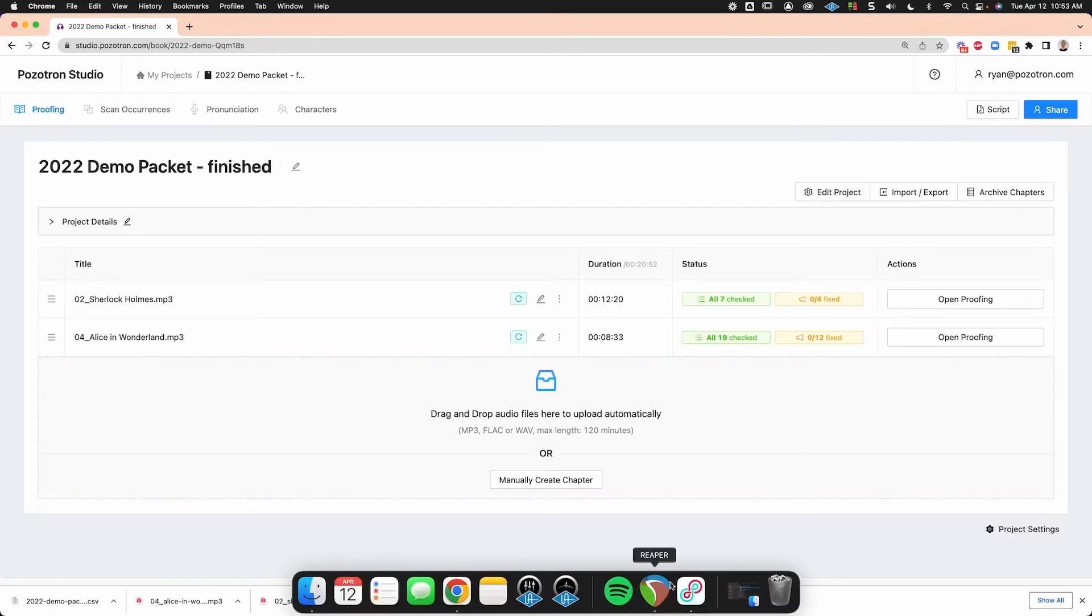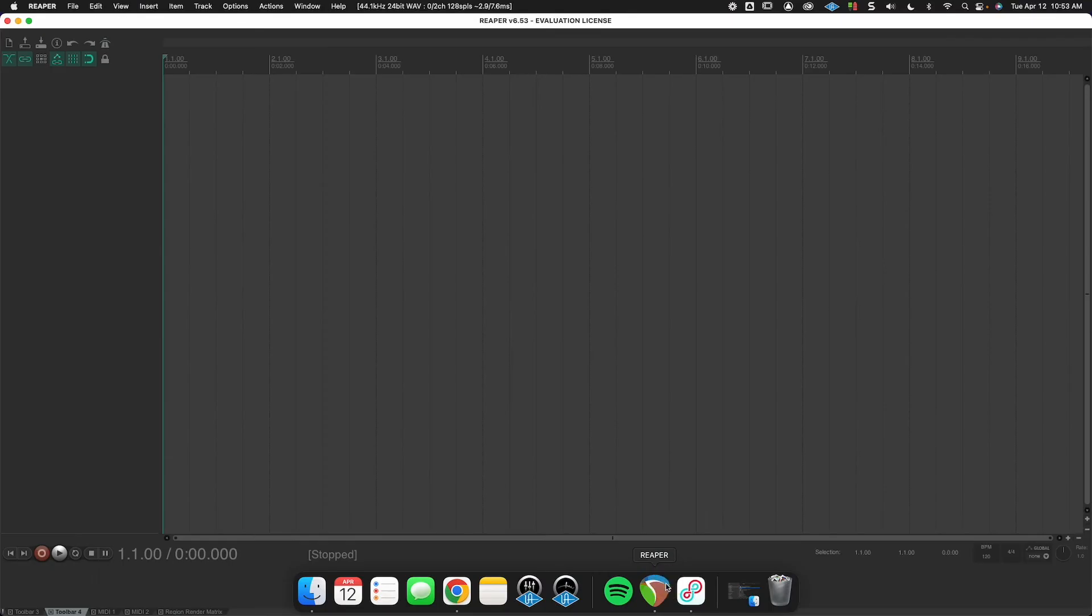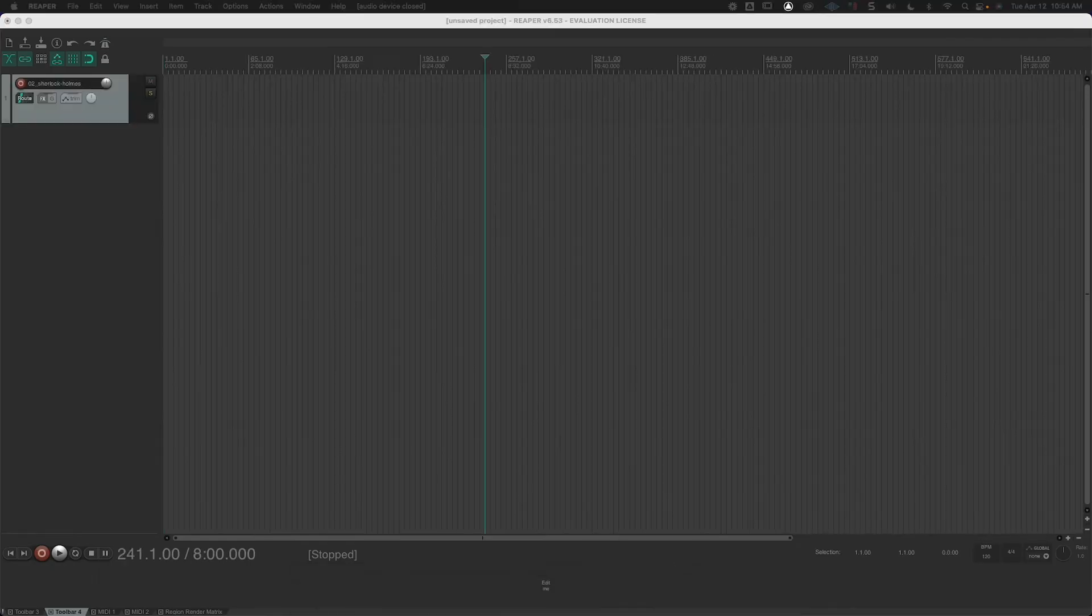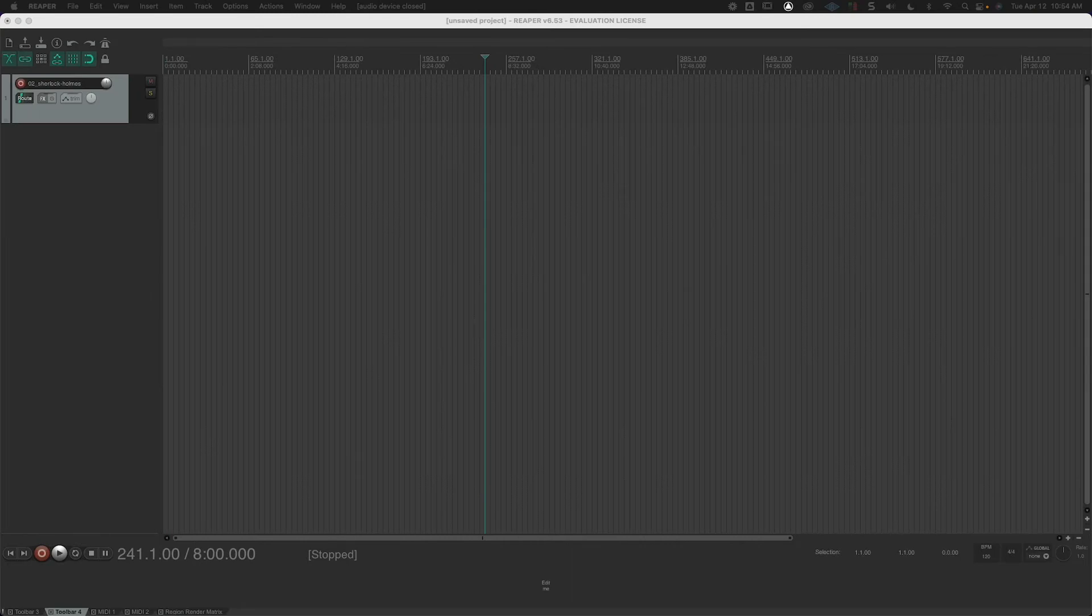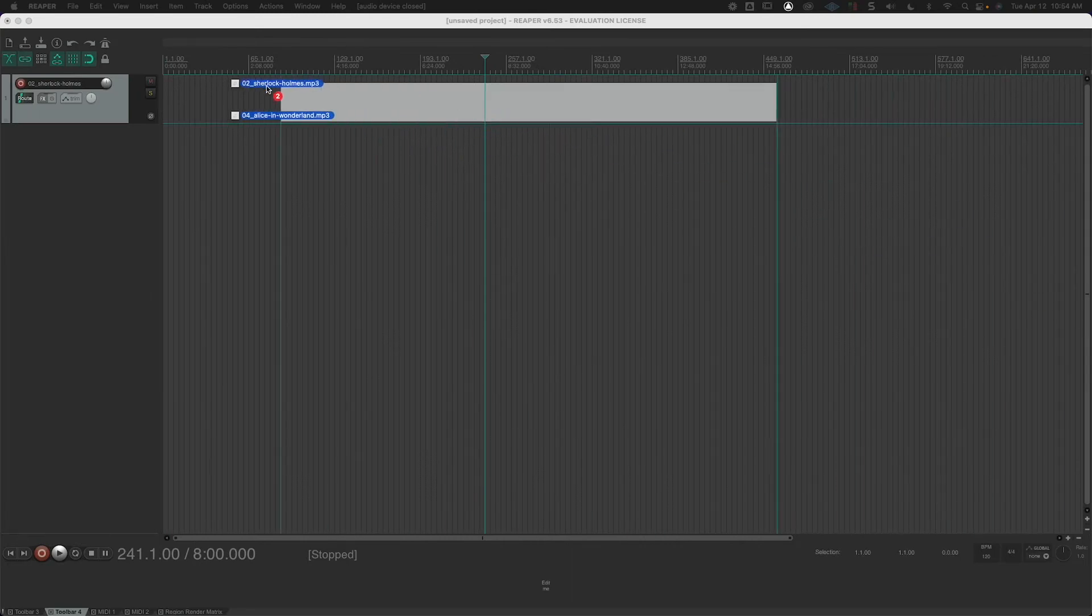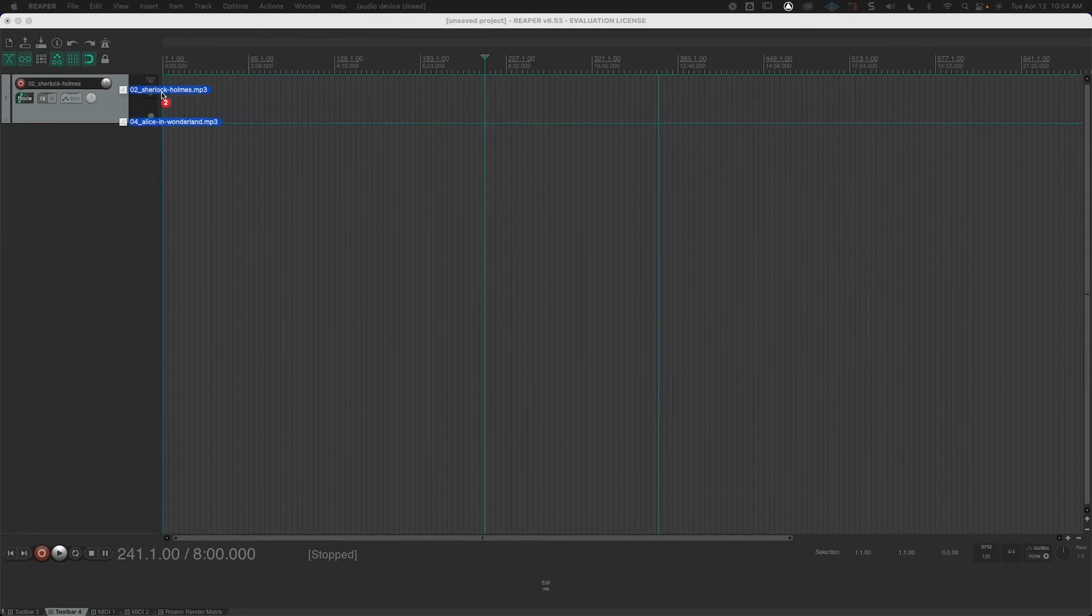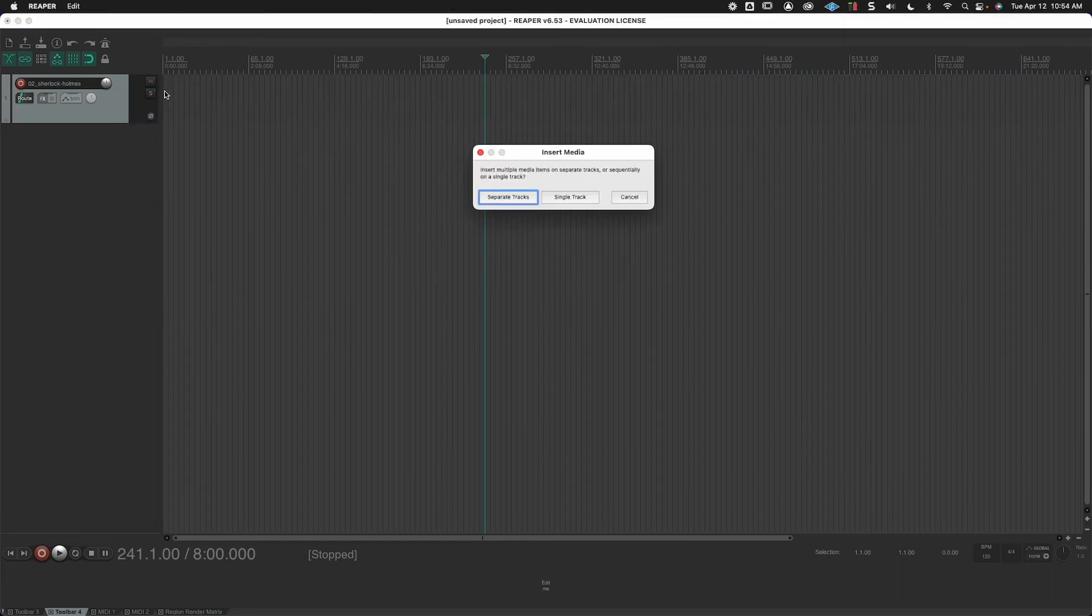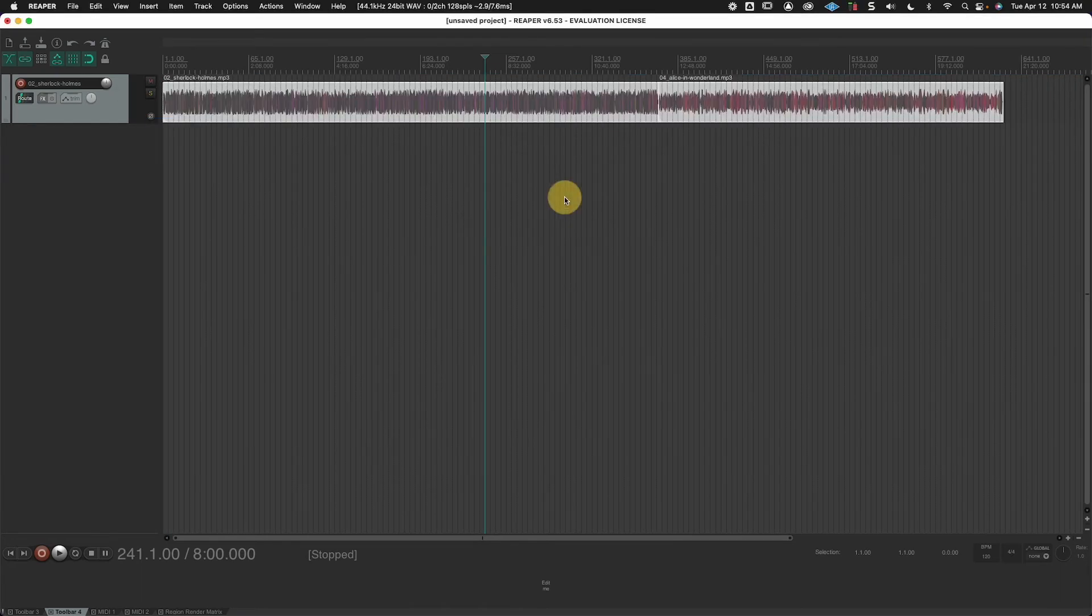And now we're going to open up Reaper. And then we'll put the two MP3s in the session on a single track.